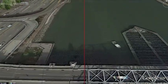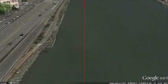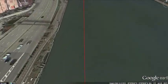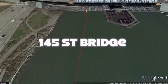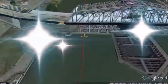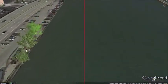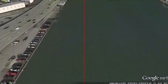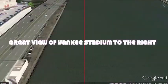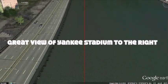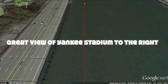You will paddle past the legendary landmark of Yankee Stadium, which is located in the Bronx and home to the New York Yankees.